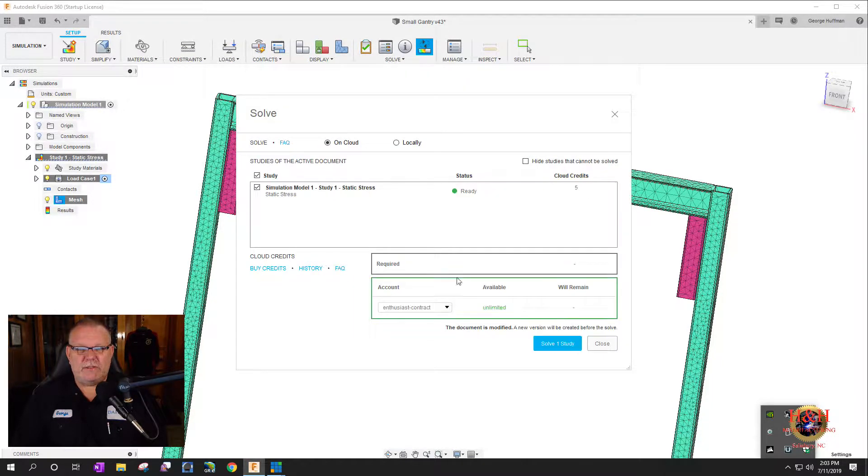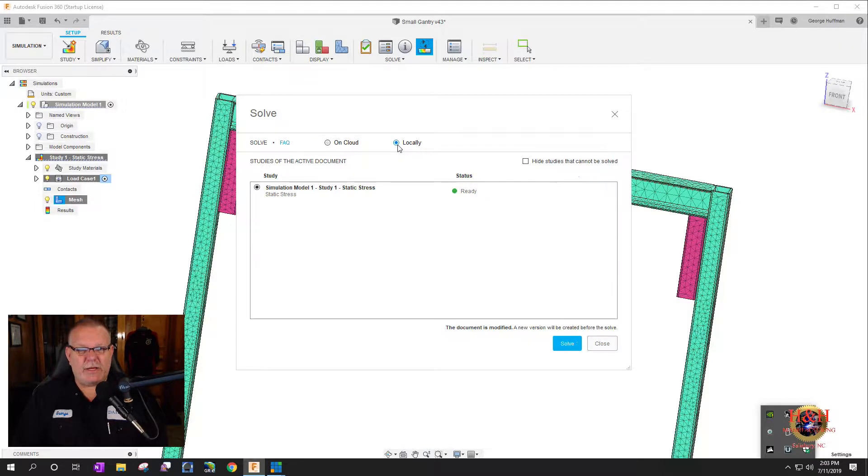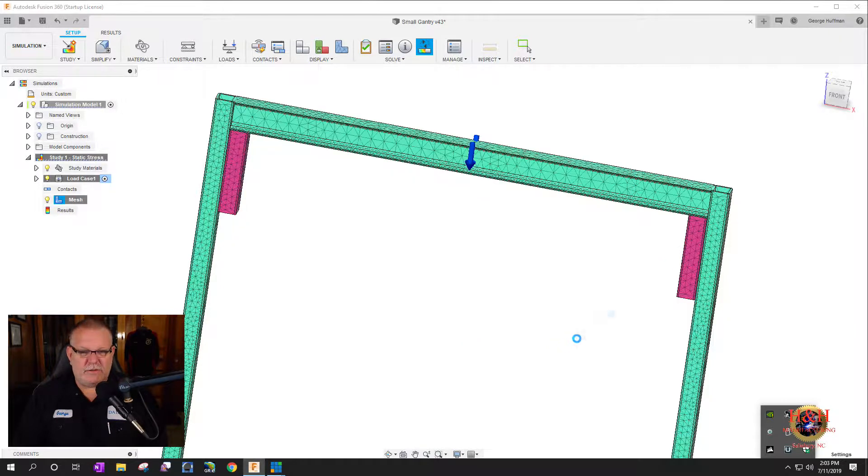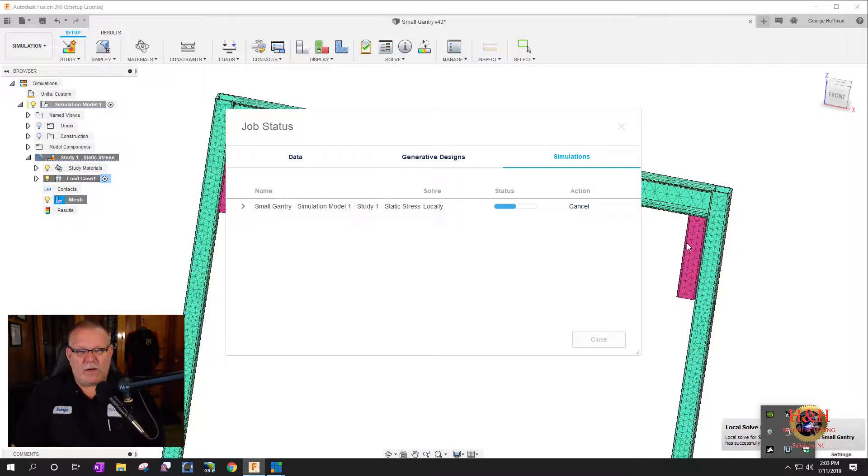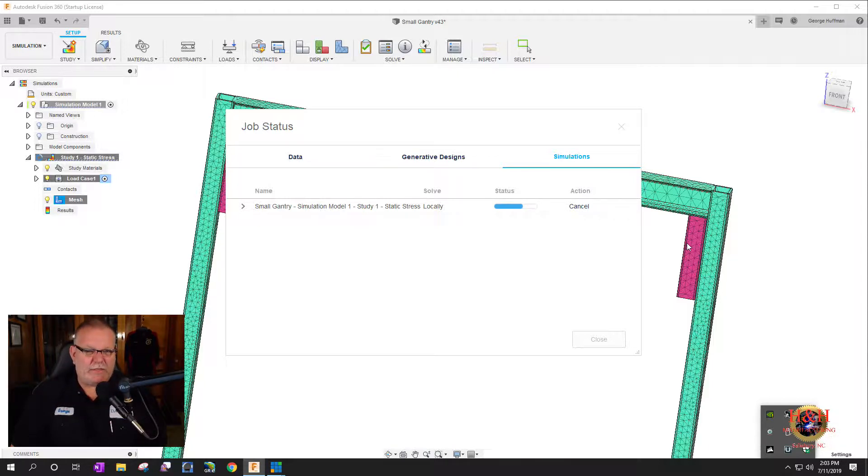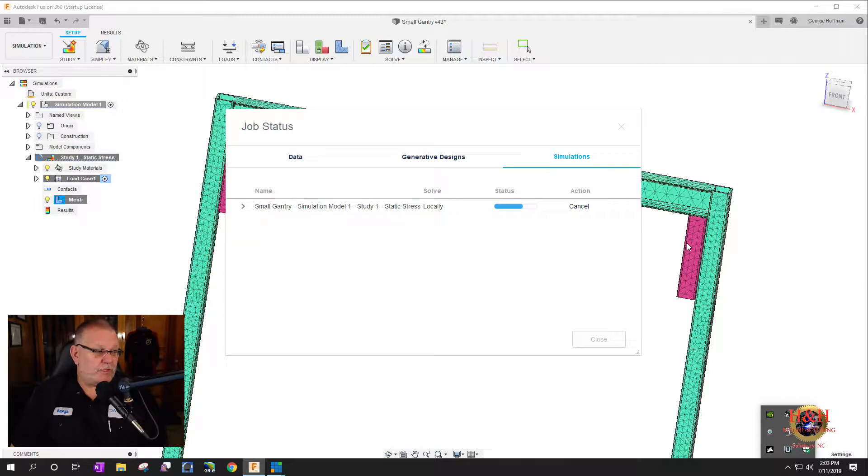Everything's good to go, got a green check mark. Let's solve it. You can do it on the cloud or locally. I've got a pretty hefty computer so we're going to try it locally here and we're going to hit it to solve. If it takes a little while I might scrub through this video and make it go a little faster.